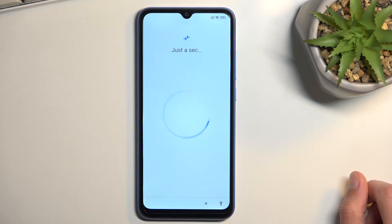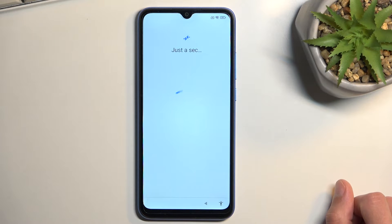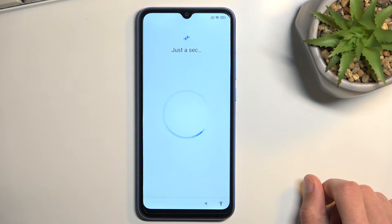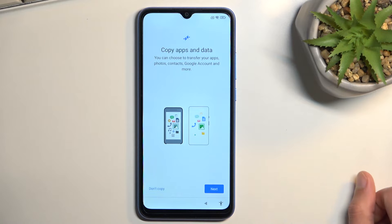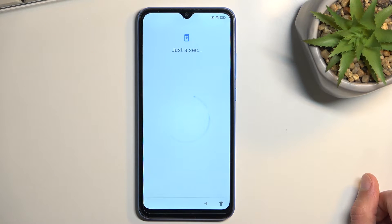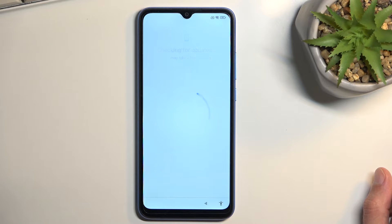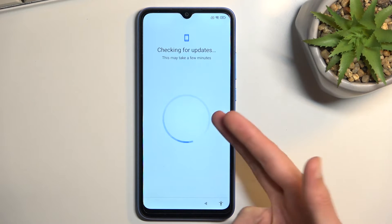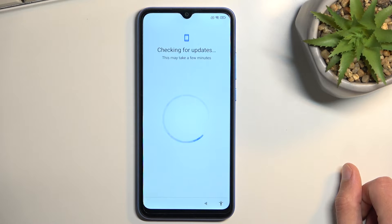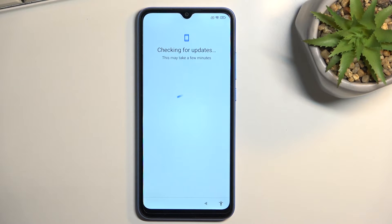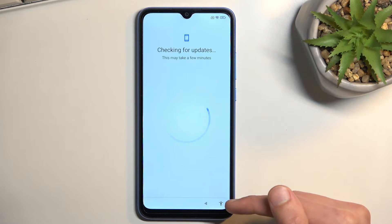Now that we have disabled Play Services it's going to take a little bit longer on this page - that's completely normal. Once it finishes you can select 'Don't copy'. It will then get stuck on the checking-for-updates page. The reason it's stuck is because we turned off Google Play Services, so the setup is trying to connect to them to verify if the device is locked, but it can't.